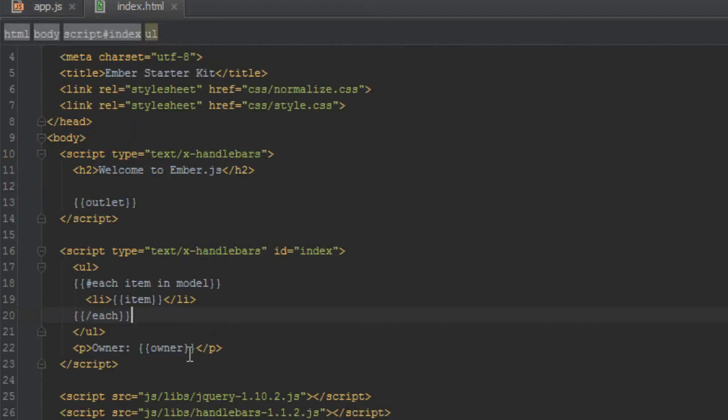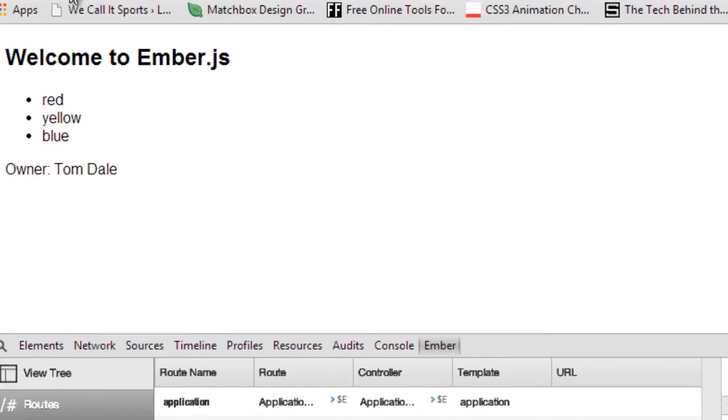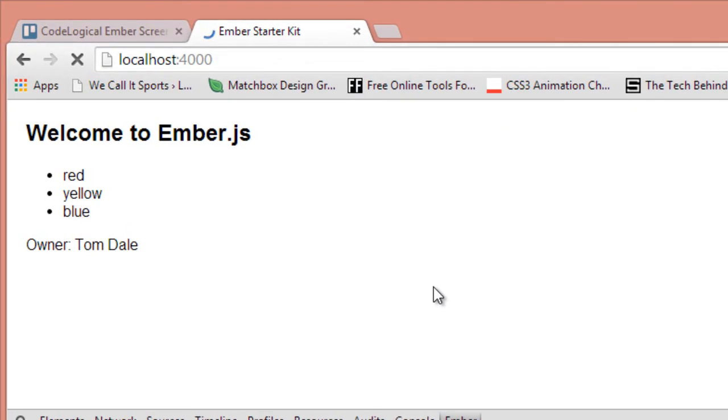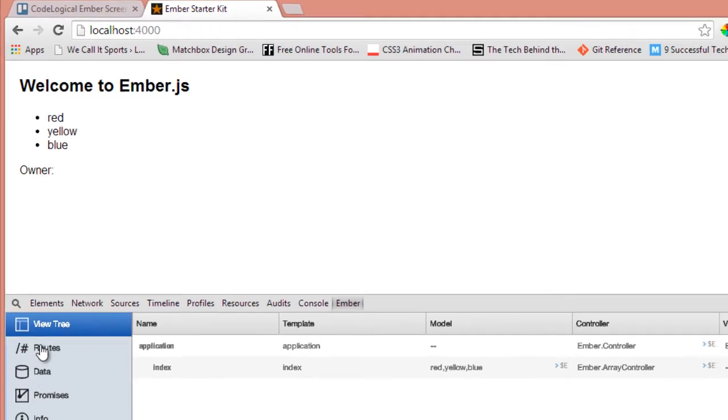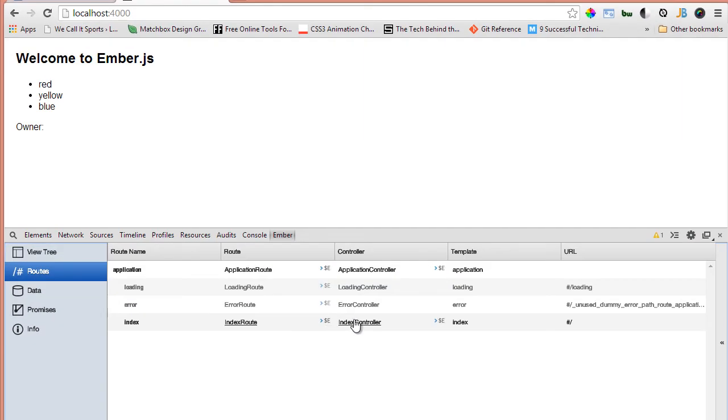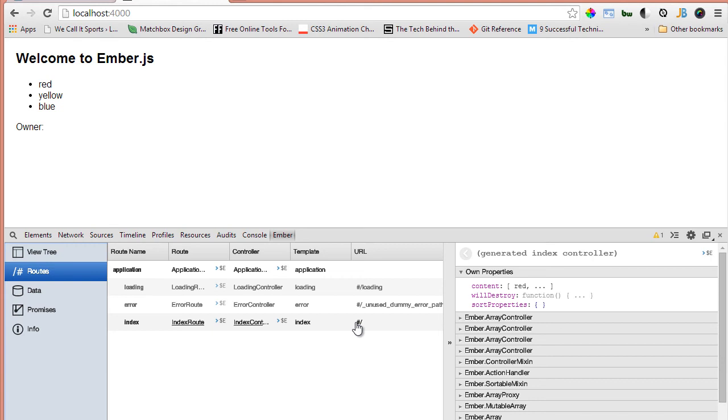And we'll also comment out the owner here just so Ember doesn't automatically try to create it for us. So when we refresh, we shall see that there's nothing being shown here and we will go to routes and the index controller. You can see that there's no property called owner inside here. Okay.